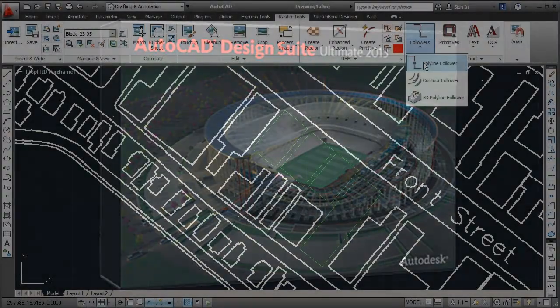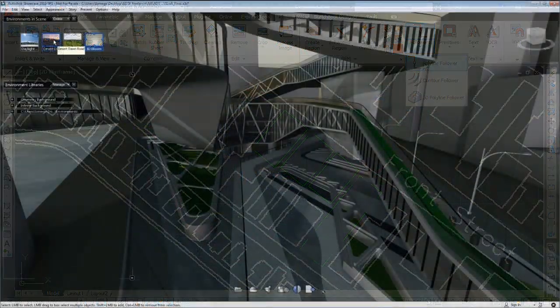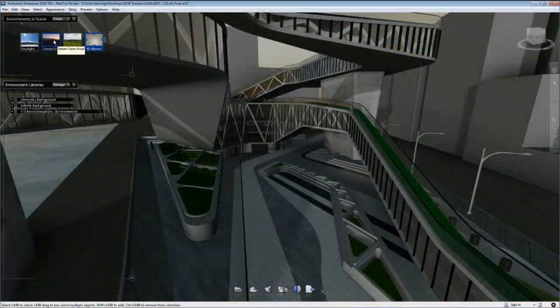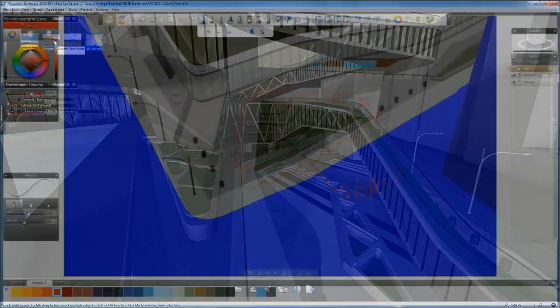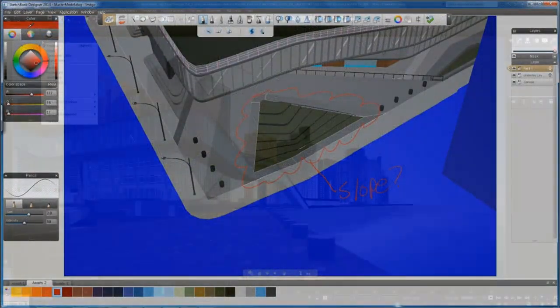This includes AutoCAD 2013, plus more tools to help you create, capture, connect, and showcase your designs with impact.